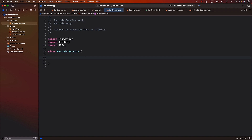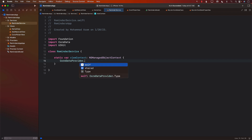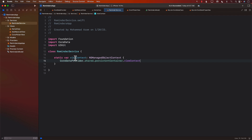In the reminder service, you can create an instance or you can expose the functions as static functions. First, I'm going to create a simple property called viewContext, which is NSManagedObjectContext. We can get that property from the persistent container's view context, so that it is easily accessible.